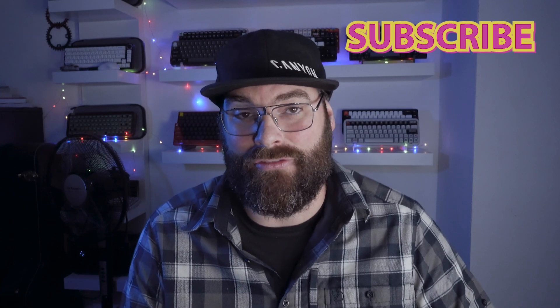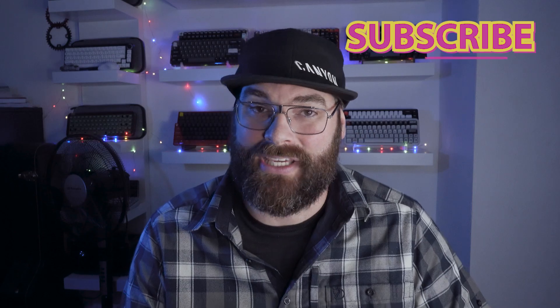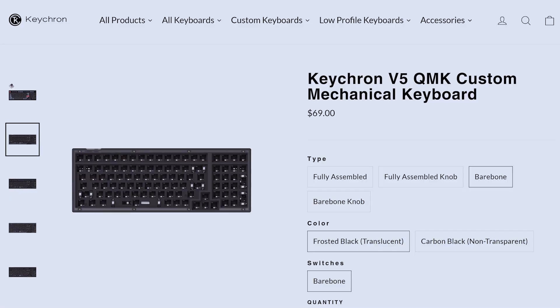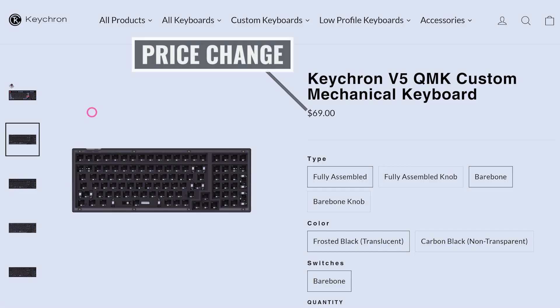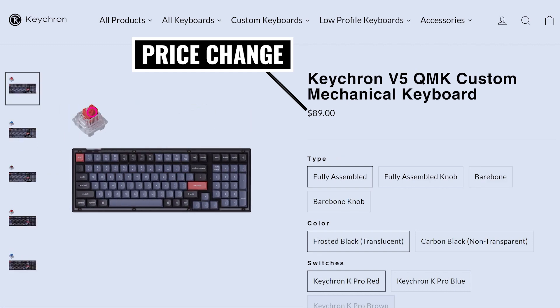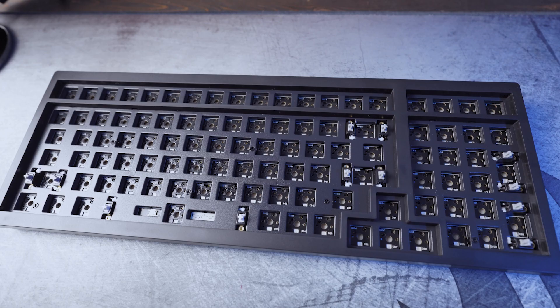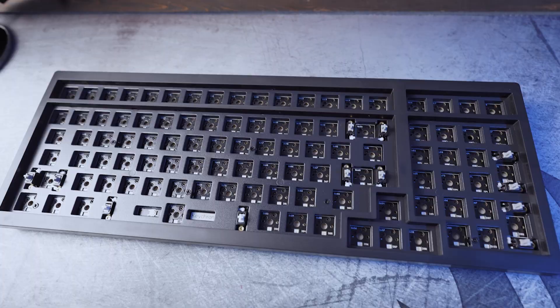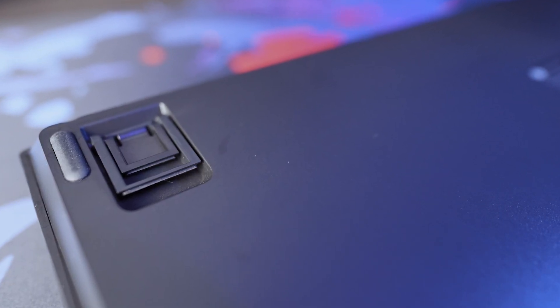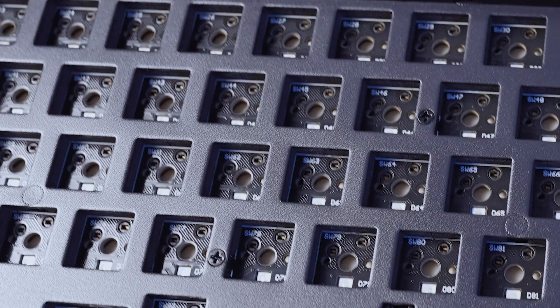Before we get into the build, let's have a rundown of the specifications. The V5 is the 1800 compact layout in the V-Series offerings, which is also known as 96% or just a compact full layout, and it has 100 keys. In terms of pricing, it starts at $69 in the bare-bone configuration and $96 in the fully assembled configuration. I've gone for the bare-bone version, which comes without keycaps or switches. The case material is ABS plastic, this is the non-transparent or carbon black version.